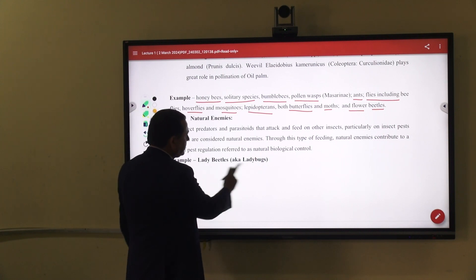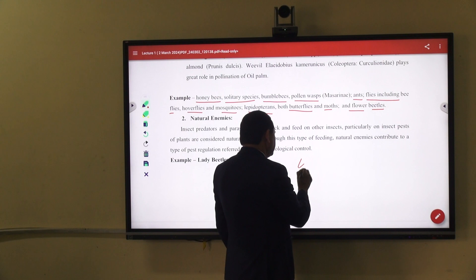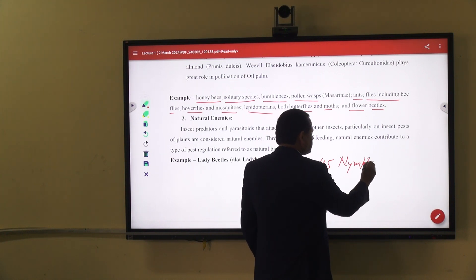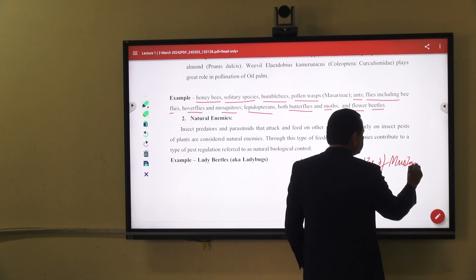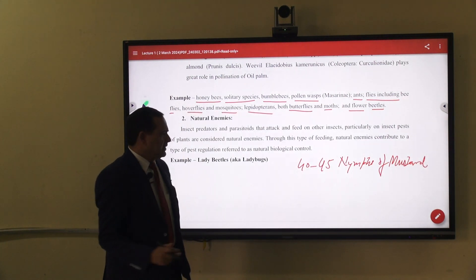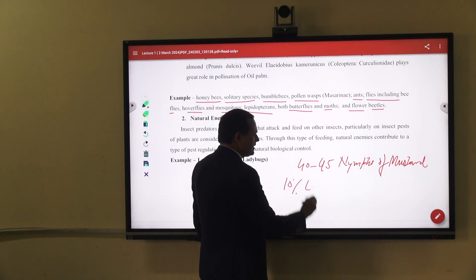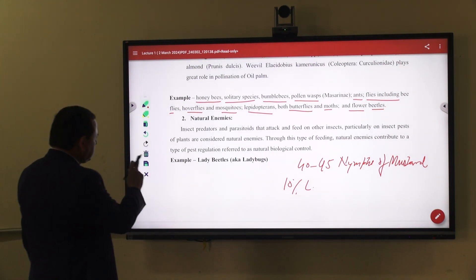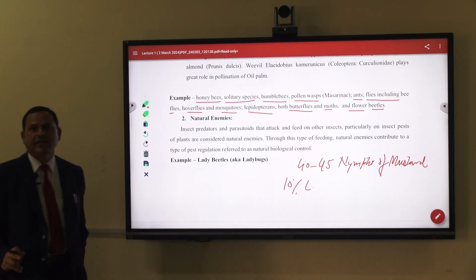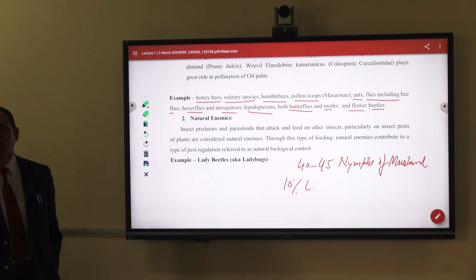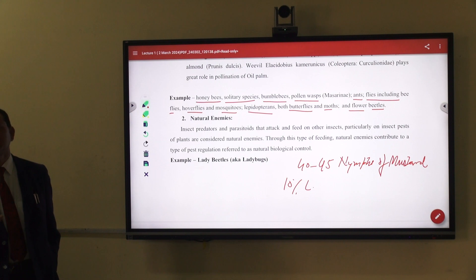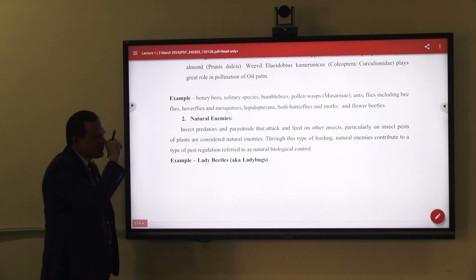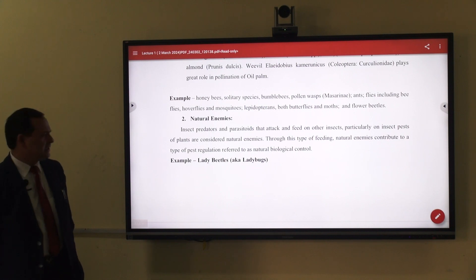An example of a predator is the ladybird beetle, Coccinella septempunctata. They feed on immature stages of mustard aphid — the nymphs. In her life span or larval period, she feeds about 42 to 45 nymphs of mustard aphid. If there is a 10% population of this ladybird beetle in the field, there is no need to apply any insecticide. These predators, parasites, and parasitoids are also known as bio-agents or natural enemies, and they are also considered beneficial insects.